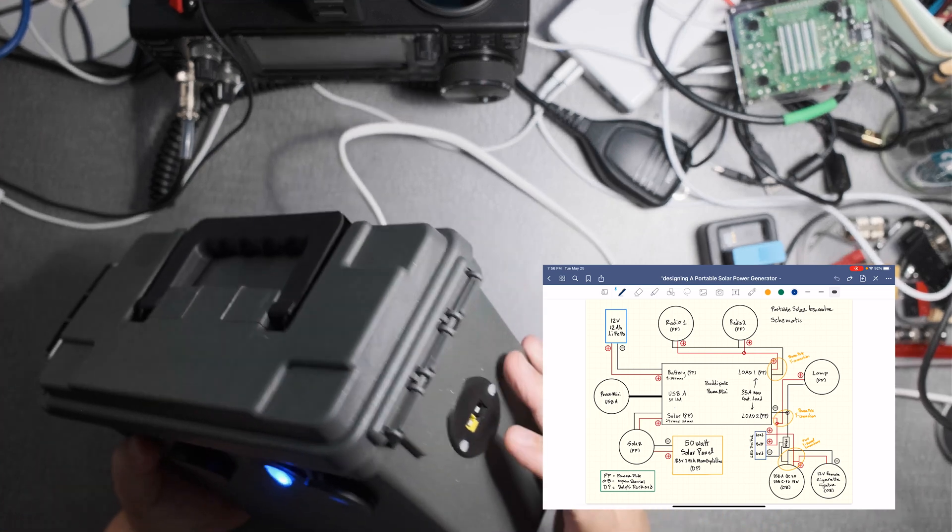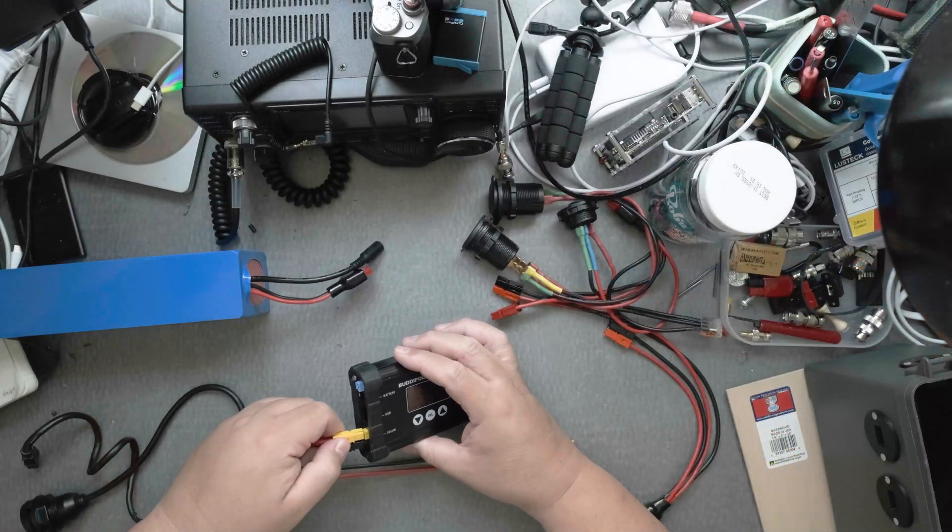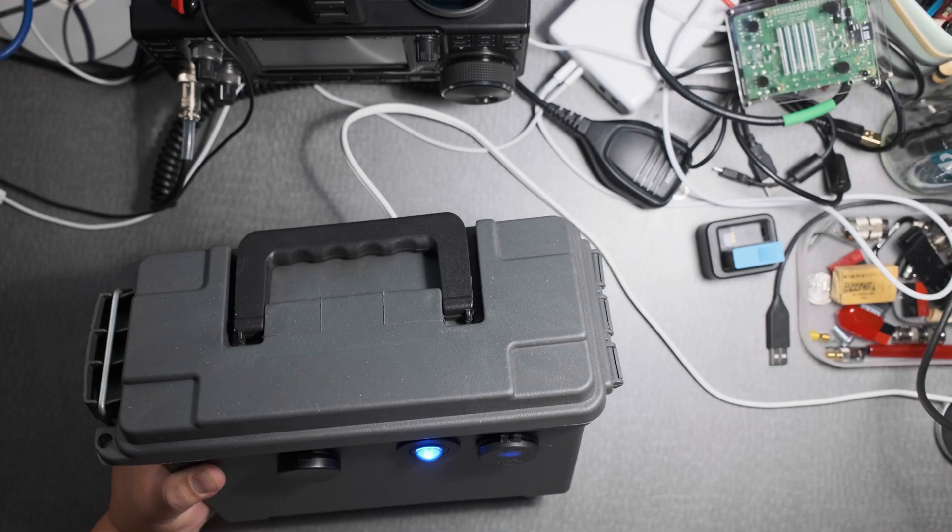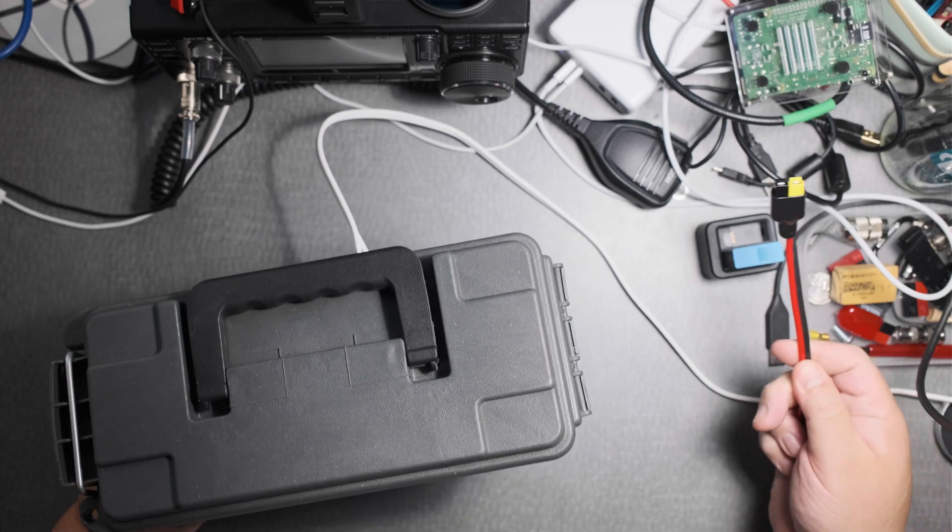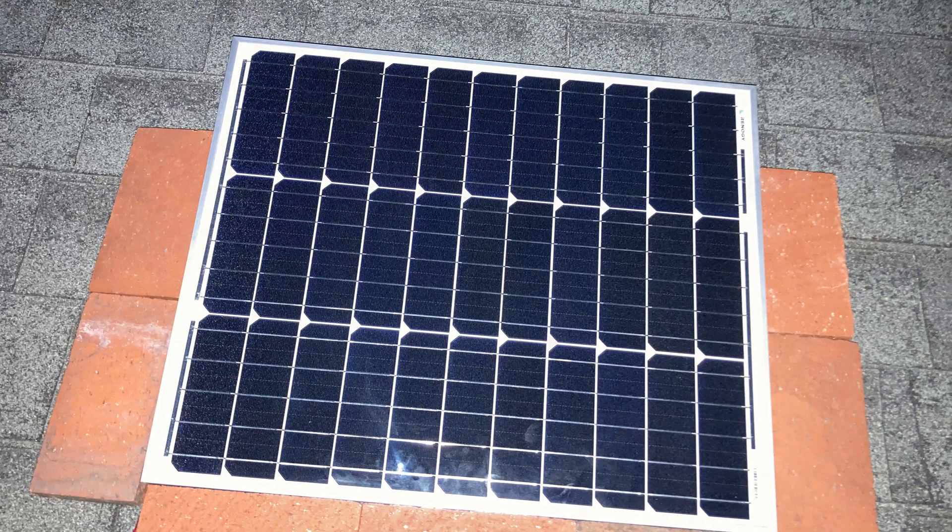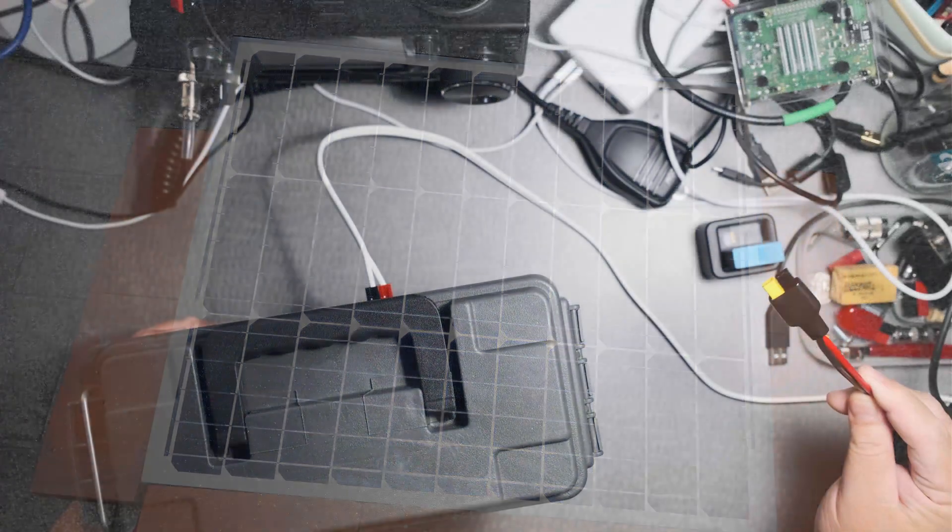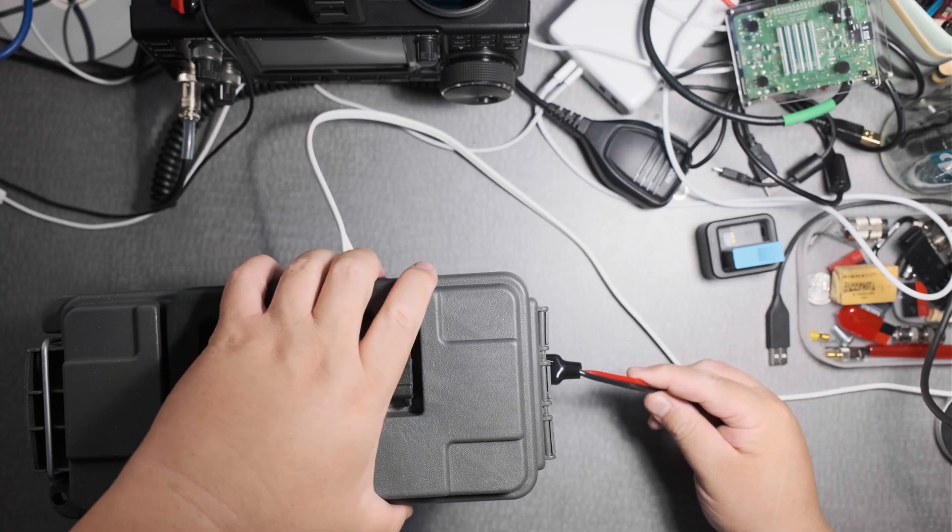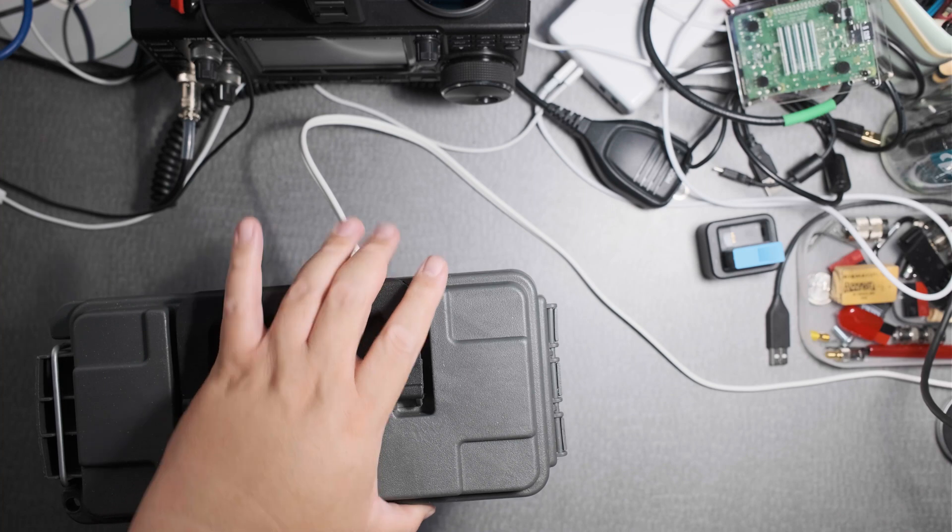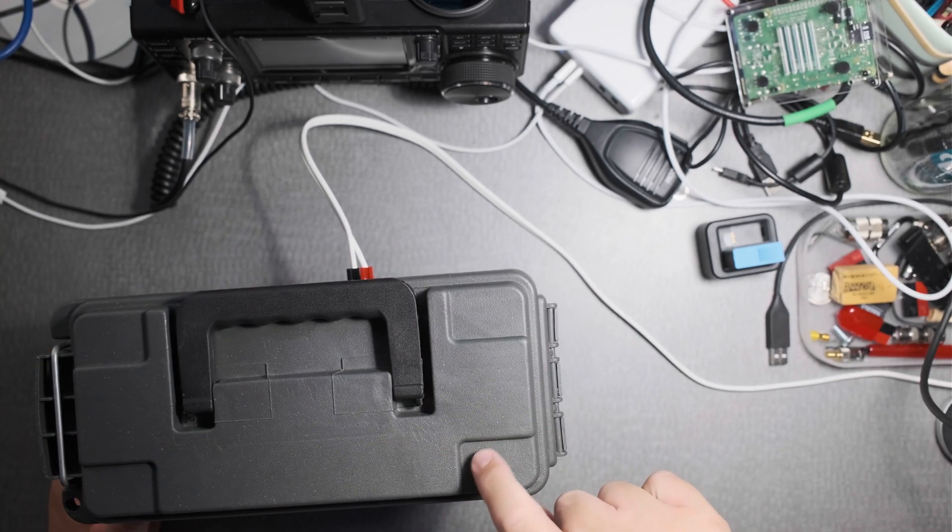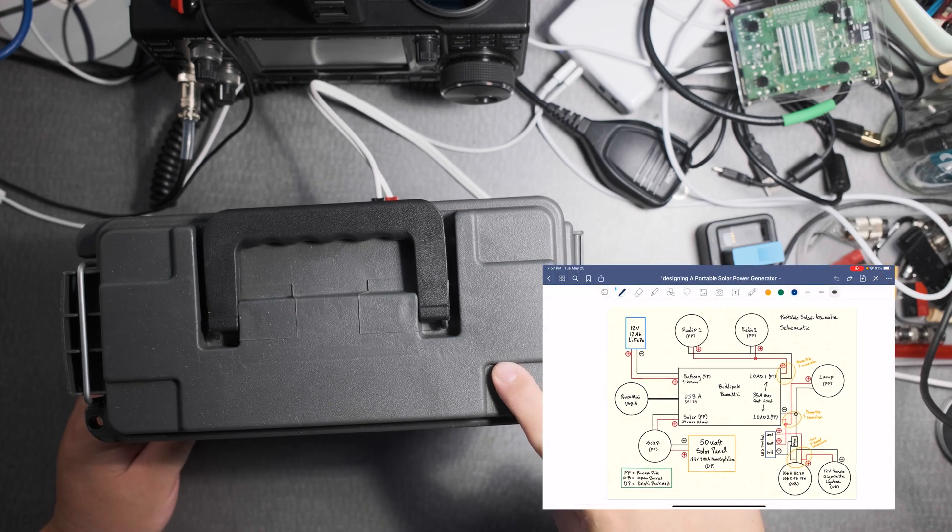On the side I have an Anderson power pole for the solar. So the cool thing is here in my office I have a solar panel on the roof and I have a bunch of wires in here and I know that this wire is for the solar panel and I'll just connect it in there very easily and I can charge the battery.